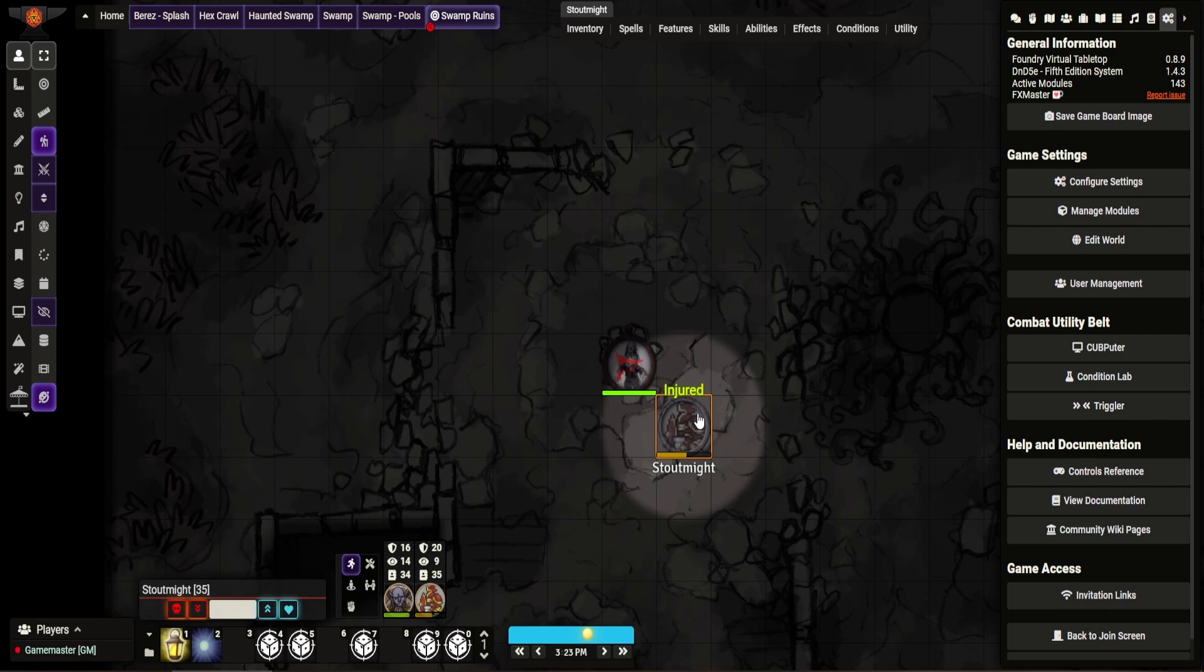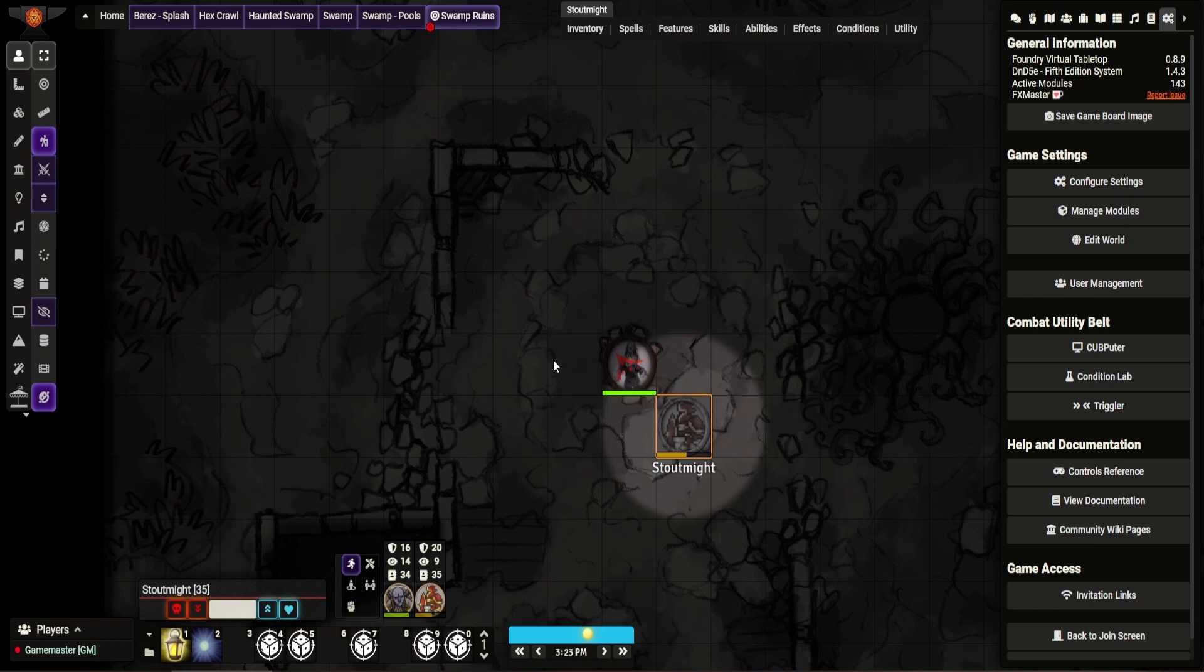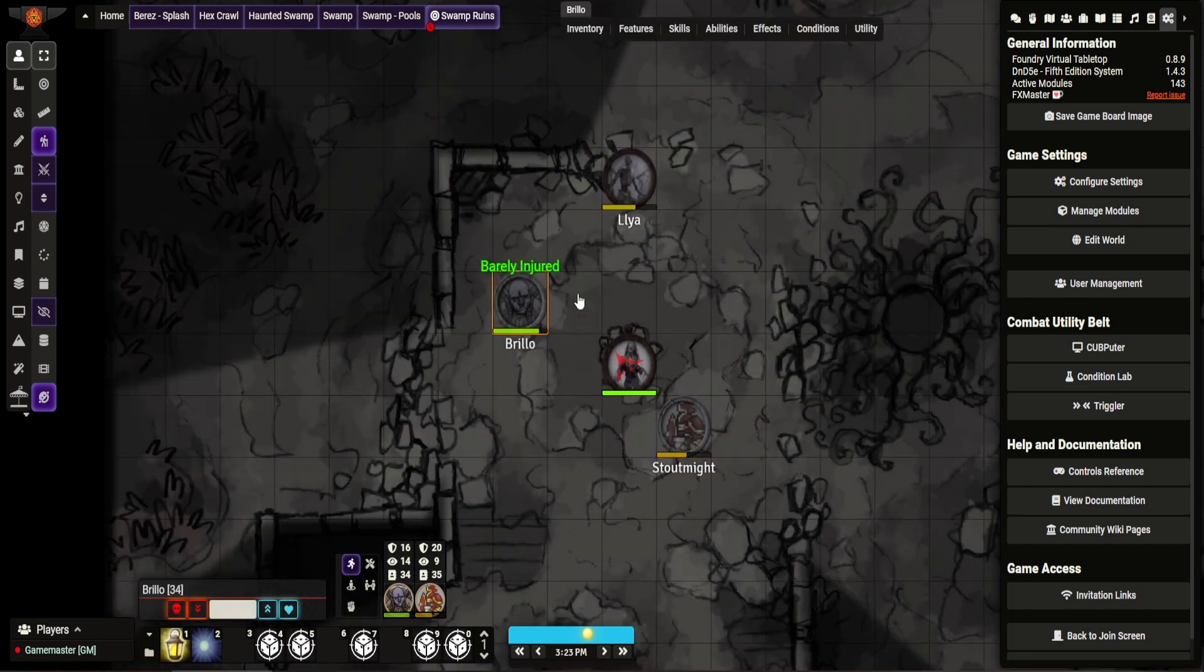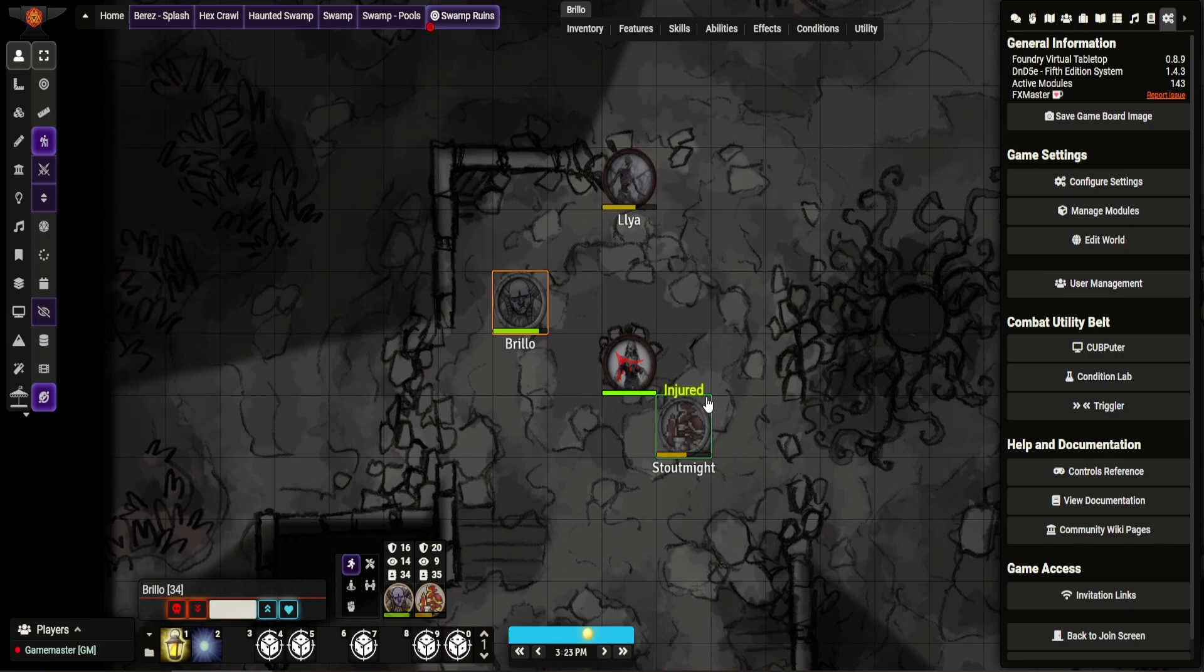But what this does is it just gives you the aura, as you can see. If I click on Statman, who is a Dragonborn, he has no dark vision, because they give him a five foot aura, he can only see this zombie. You cannot see his comrades. Brillo, if he's over here, whereas if I click Brillo, Brillo can see everyone.